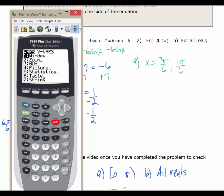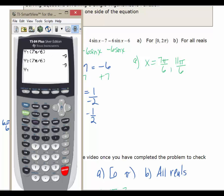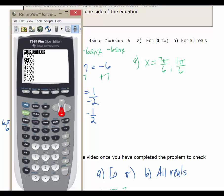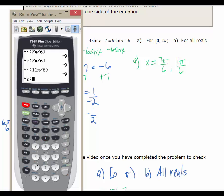Let's go back and evaluate each side for 11π/6. Go into vars, Y-vars, Function, pull up Y1, evaluate at 11π/6, and hit enter. Then pull up Y2 — which is where 6 sin x minus 6 is — and evaluate that at 11π/6 and hit enter. You get the same exact value. This strategy lets you put the left-hand side into one Y= function and the right-hand side into another, then use the vars key to evaluate both.